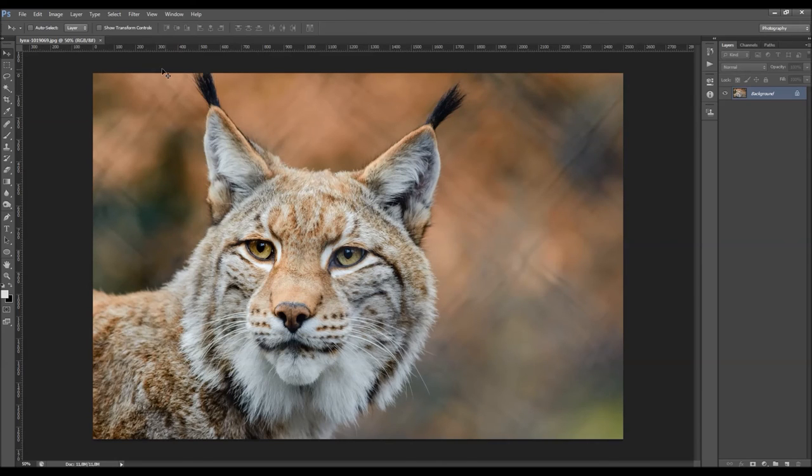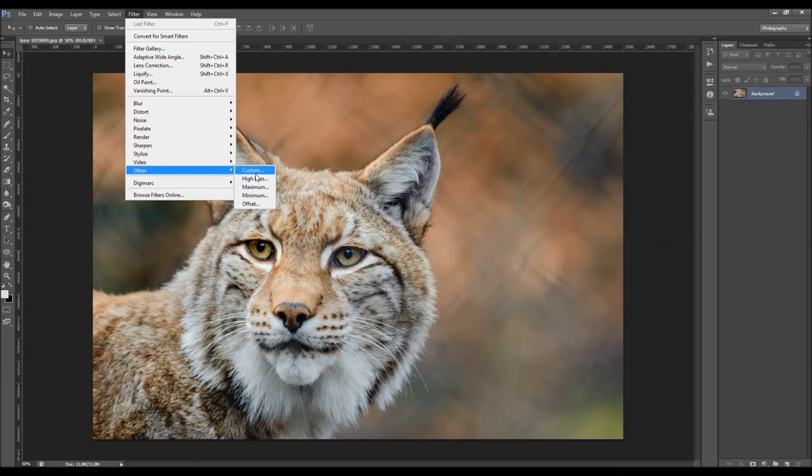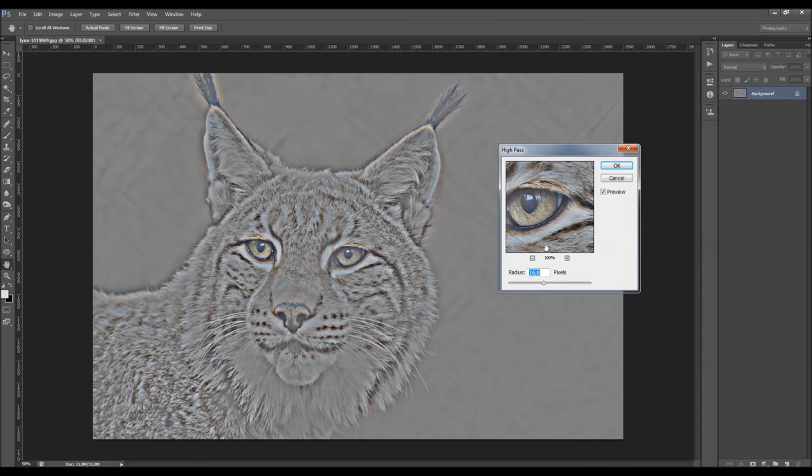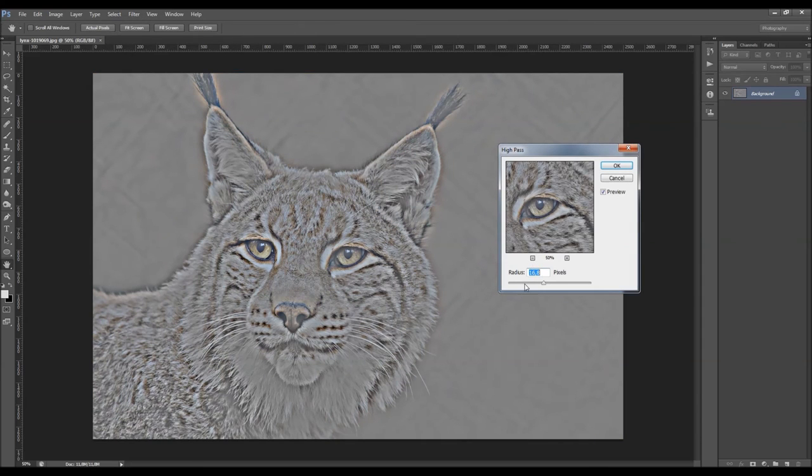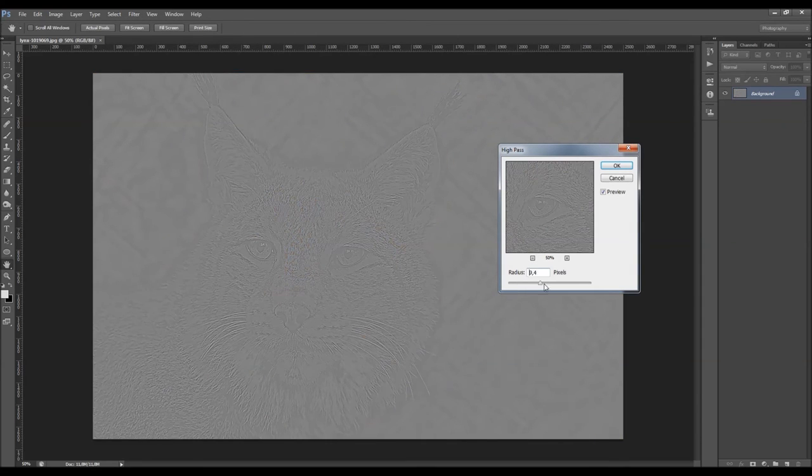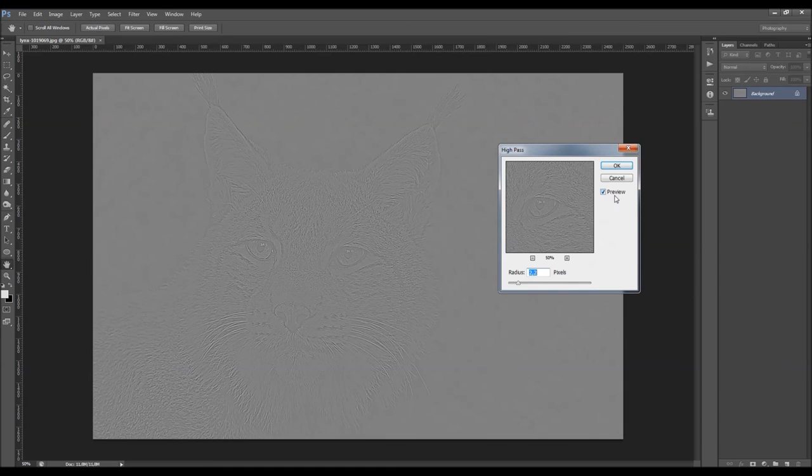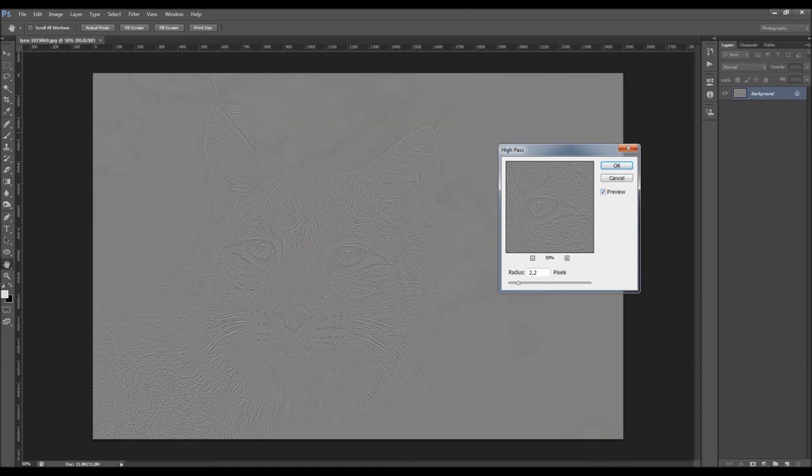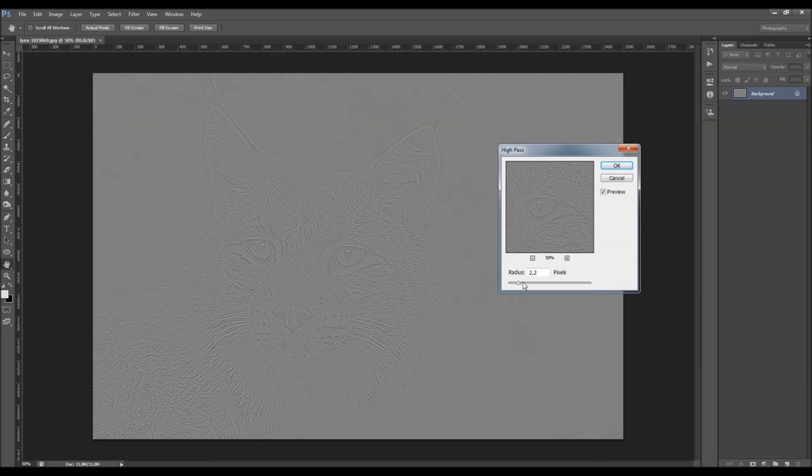The high-pass filter can be found here. Go to Filter, Other, High-Pass. Here what you can change is the radius. You also have the preview option here. If you check it, you'll be able to see the preview.